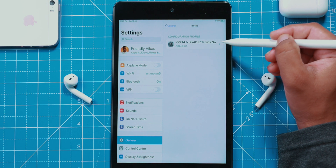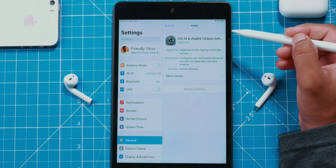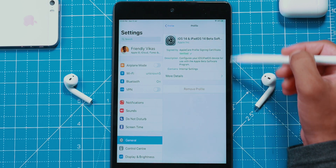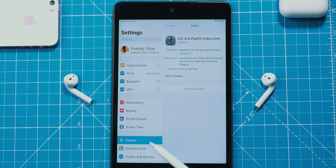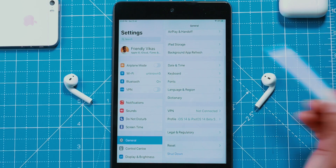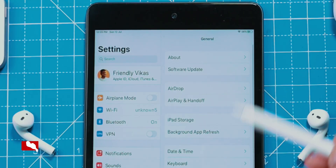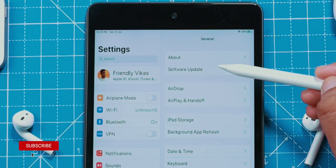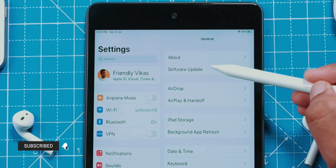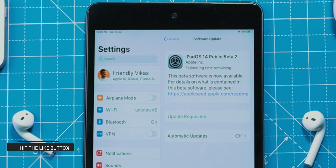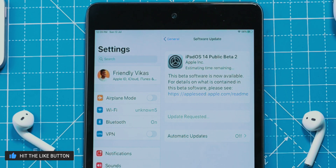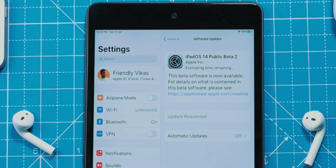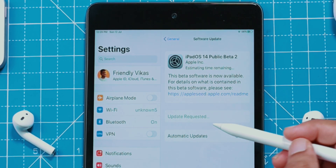Now tap the Done button. That's all — this is the iPadOS Public Beta Profile we have installed. Tap on General and look for Software Update. You should see your iPad downloading iPadOS 14 Public Beta 2 from Apple servers.